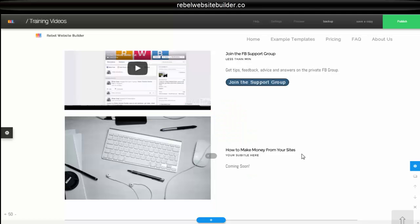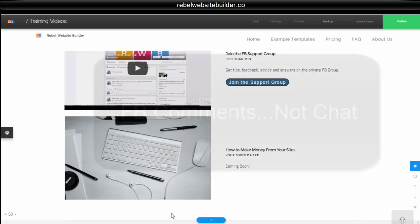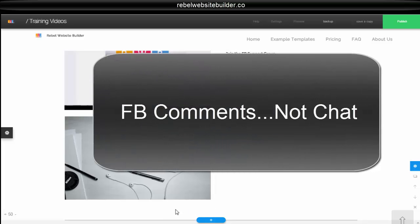All right, so now I'm going to show you how to add Facebook social functions inside of your websites and I'll start off with showing you how to embed chat. So I'm going to embed a chat right here.